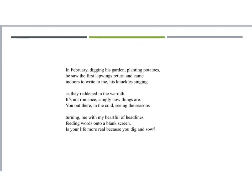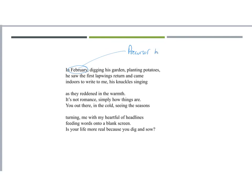So looking at the start of the poem, you've got, first of all, the idea of in February, digging his garden, planting potatoes. February here has got a different context than maybe in previous poems, or maybe just as winter. Here, we're going to take it as a precursor, which is something that goes before, like a signal of spring. So this is February, not as cold, emotionally closed down, this is February as, look, things are starting to move towards spring, spring being symbolic of life and cycles.